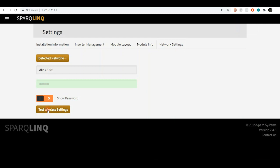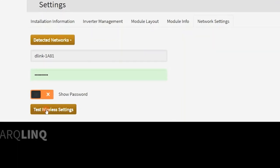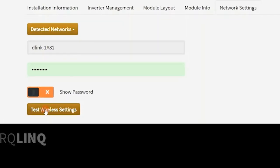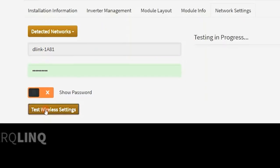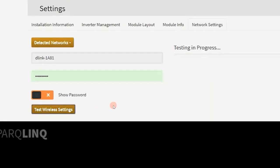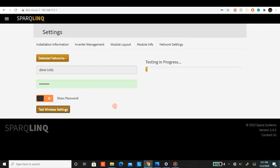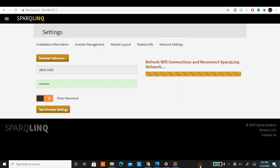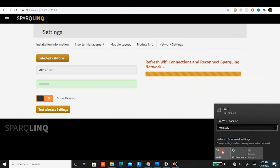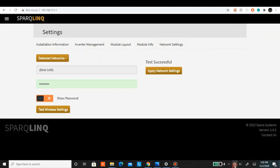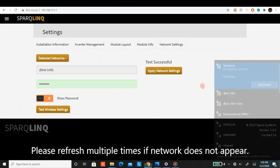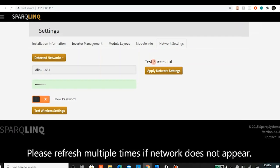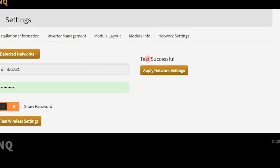Next step is to click on test wireless setting. This test will take about one minute to finish. Once you see the following message, open your Wi-Fi networks. Refresh to see the SparkLink network. You'll see the following message test successful.